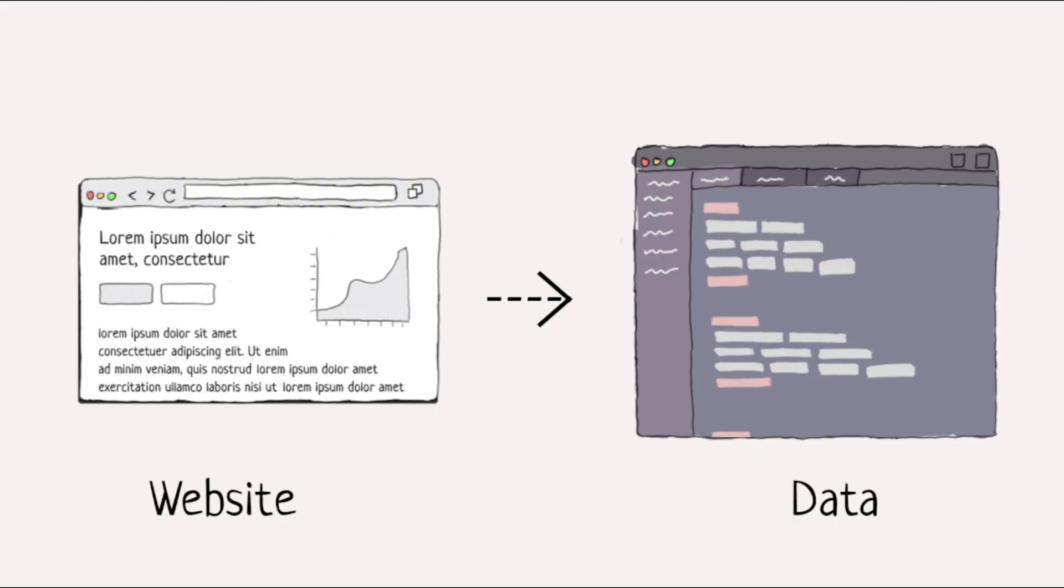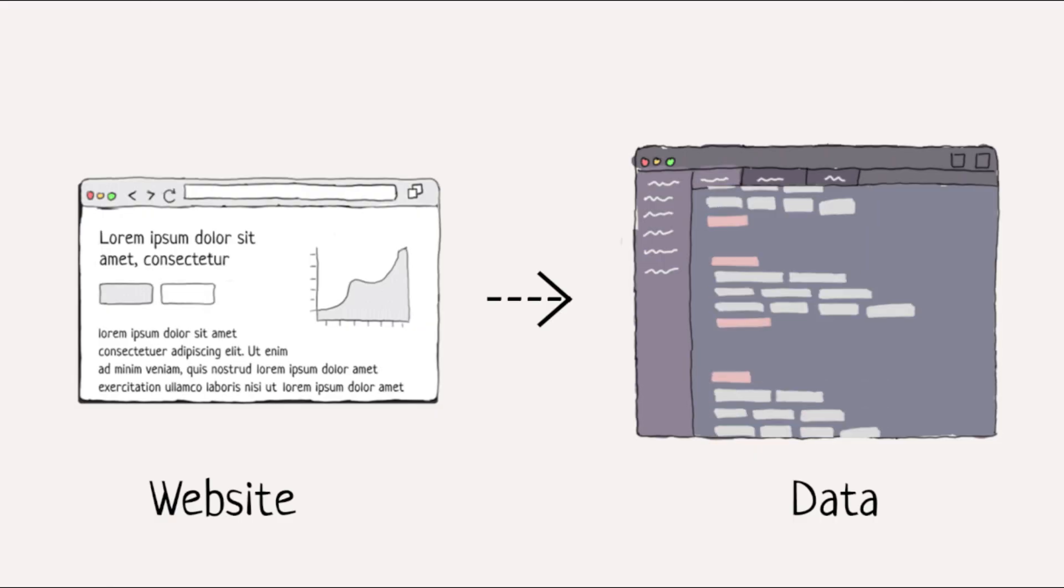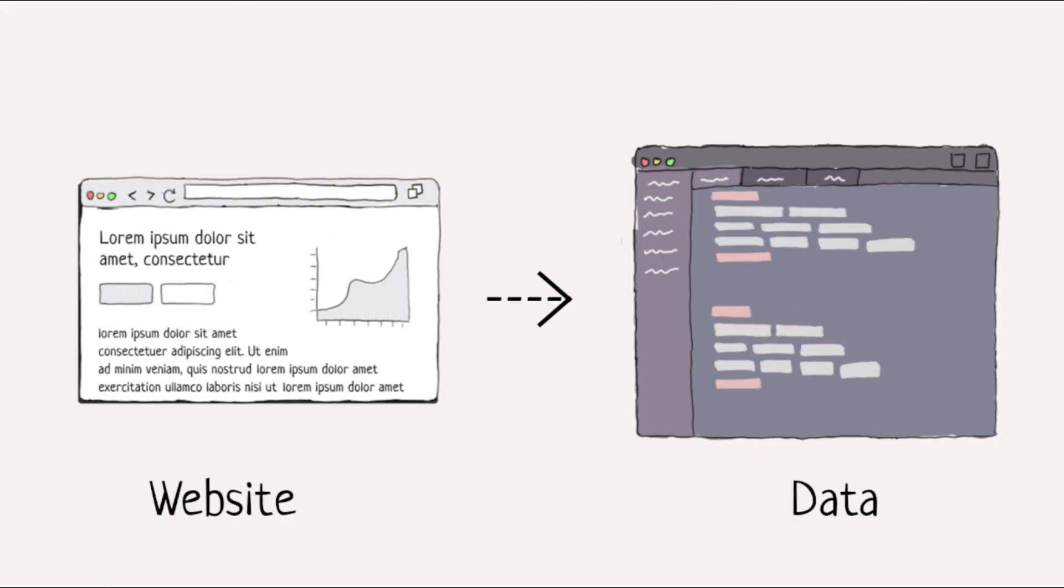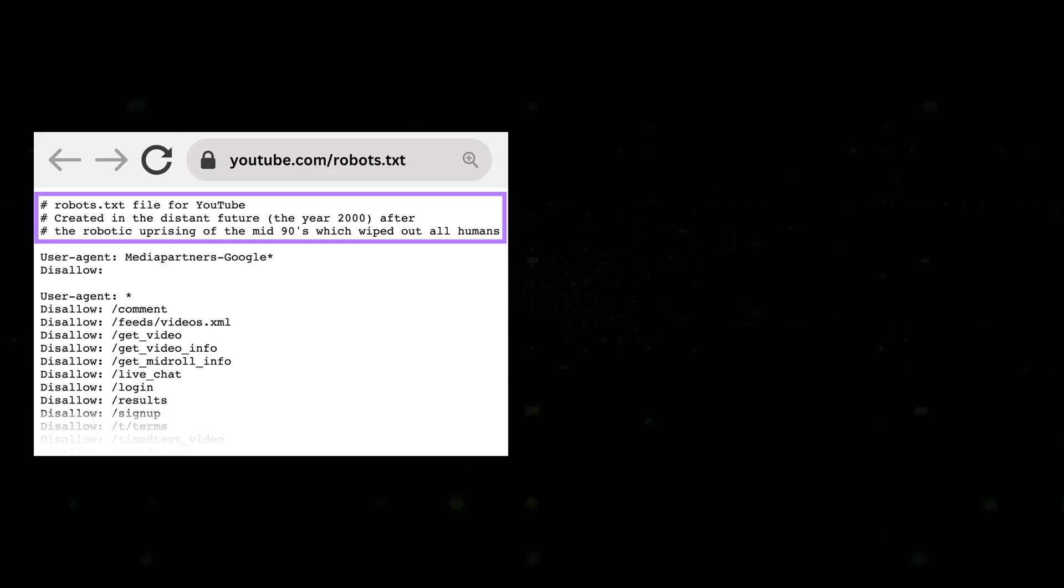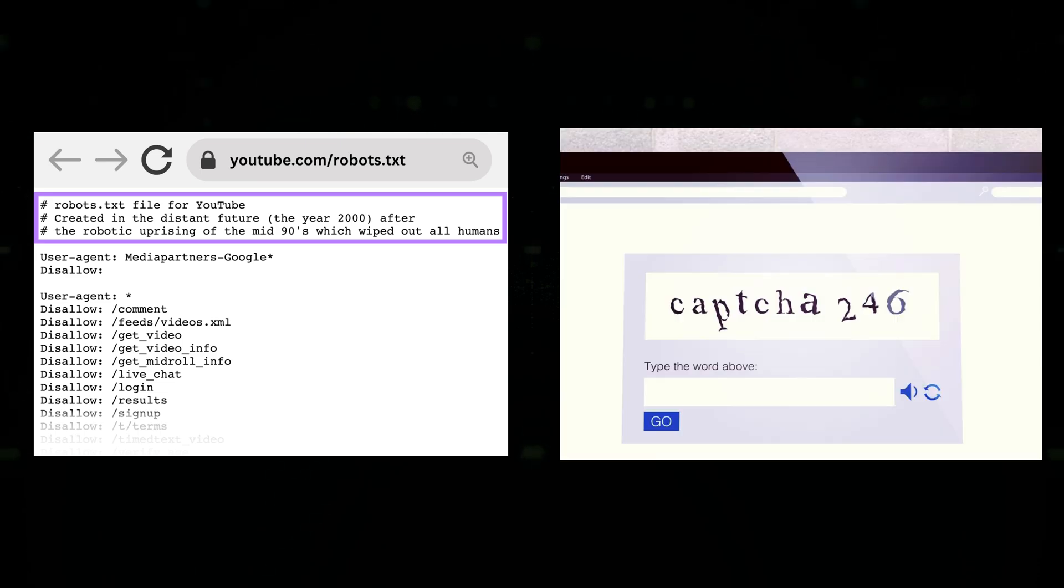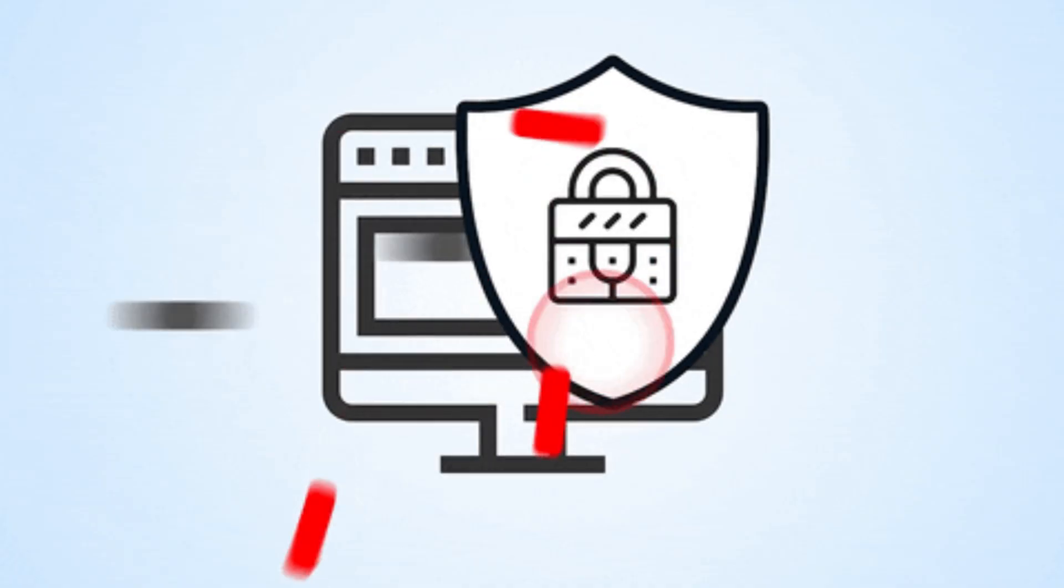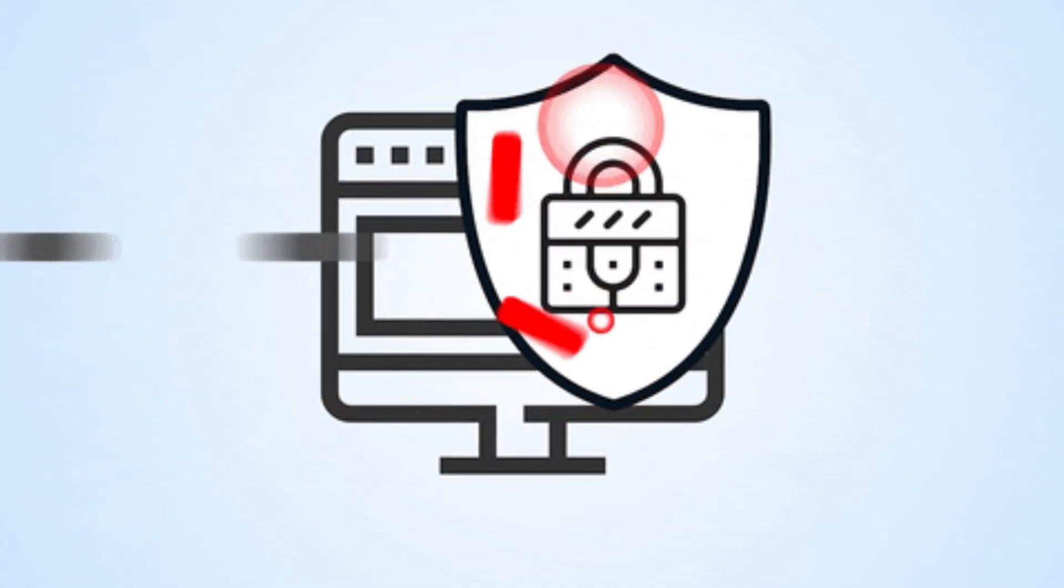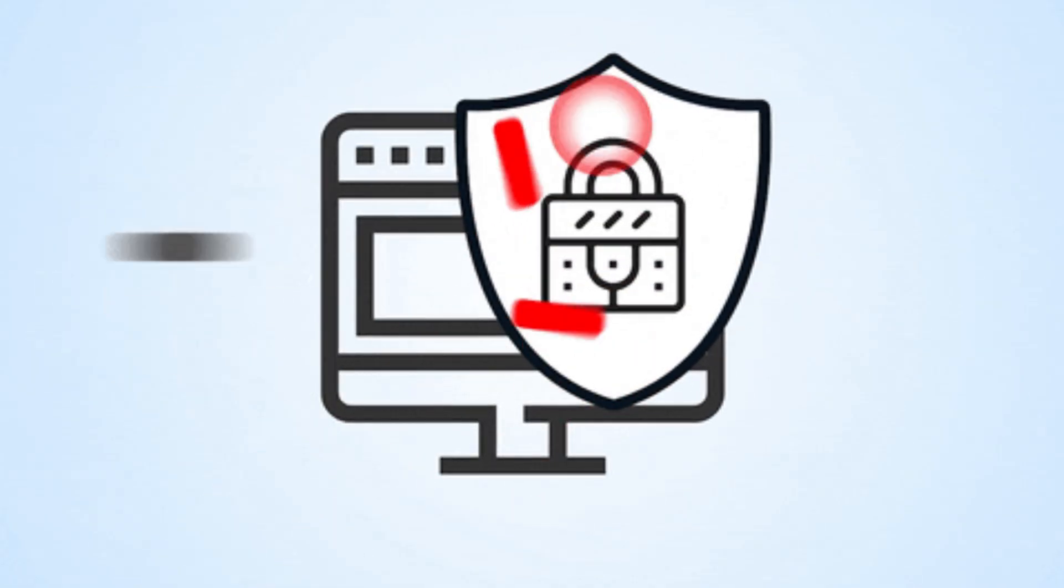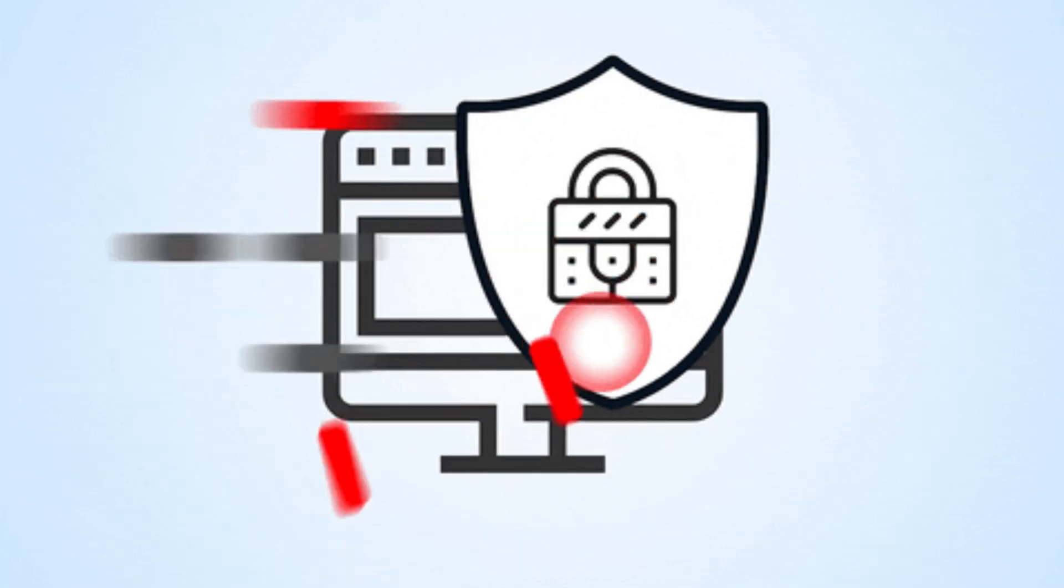However, many websites implement anti-scraping measures like robots.txt, CAPTCHAs, and JavaScript-based protections to prevent unauthorized data extraction.